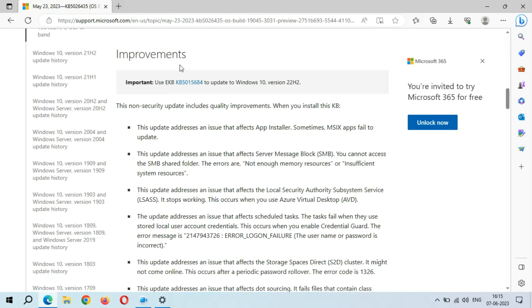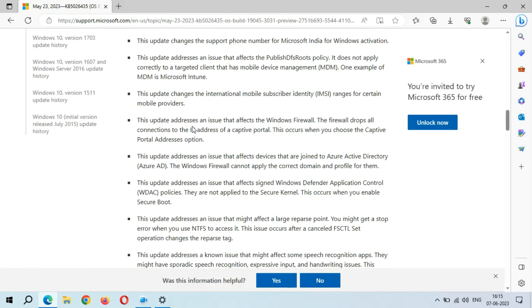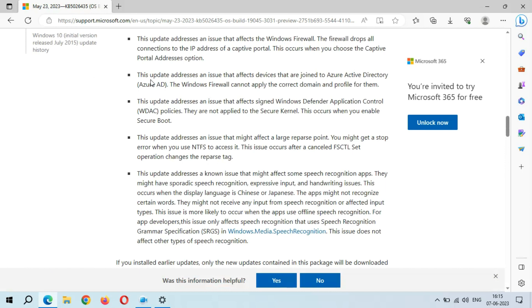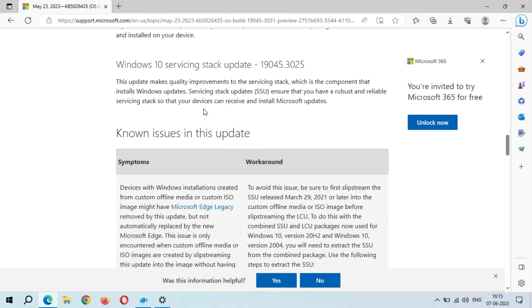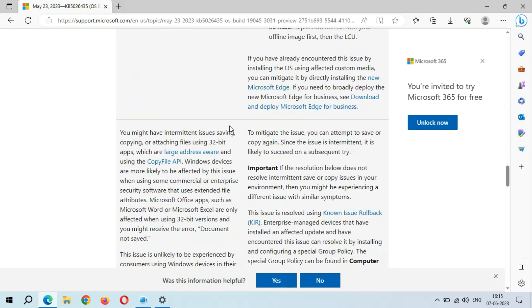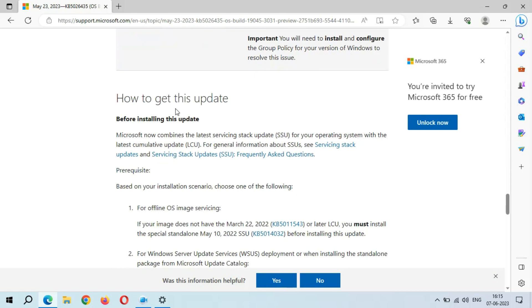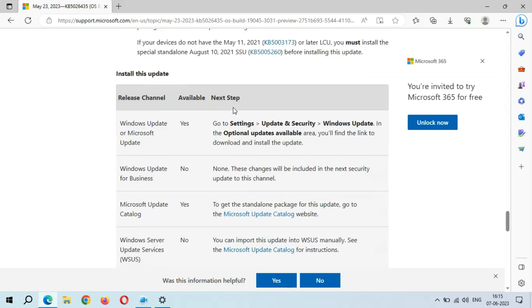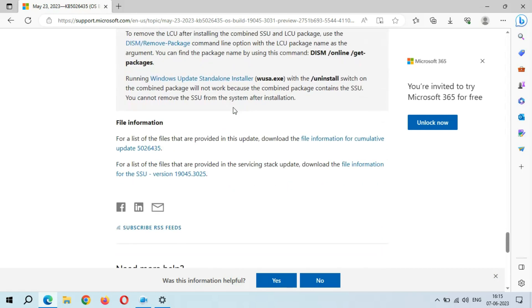Here are the highlights, and you can see the improvements. A big improvements page is available. This update addresses an issue that affects devices joined to Azure Active Directory (Azure AD) — the Windows Firewall cannot apply the correct domain and profile for them. There are also known issues in this update, and information on how to get the update and file information.